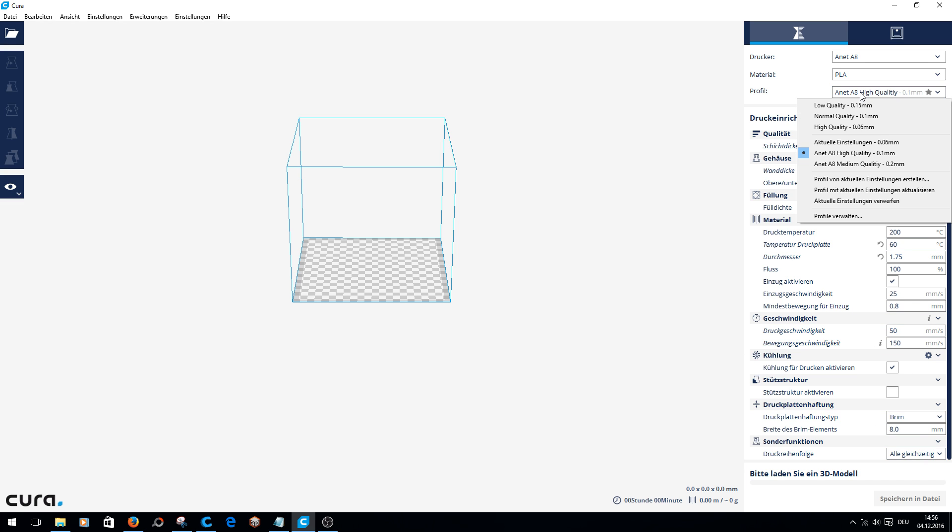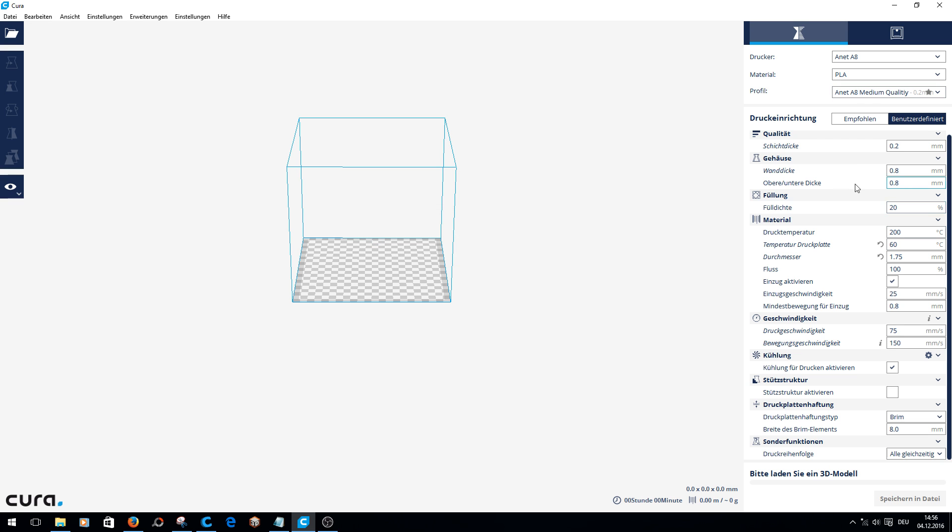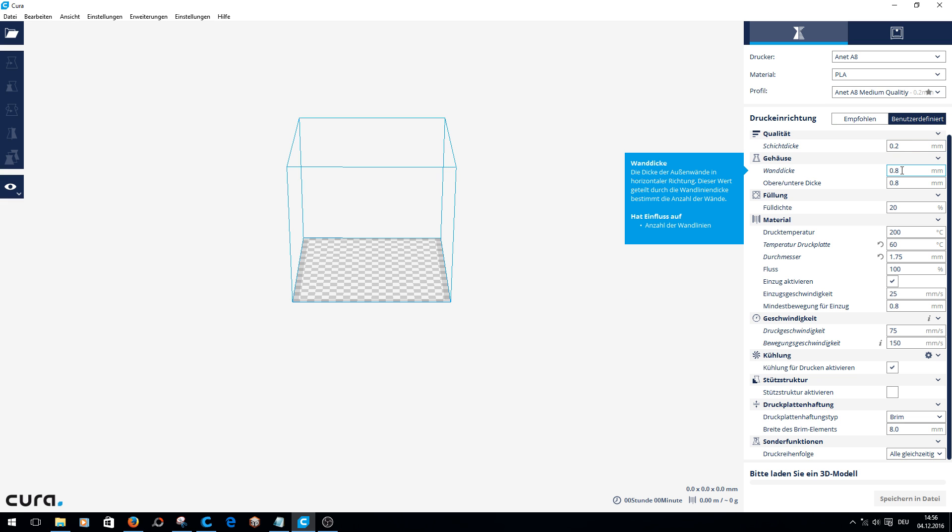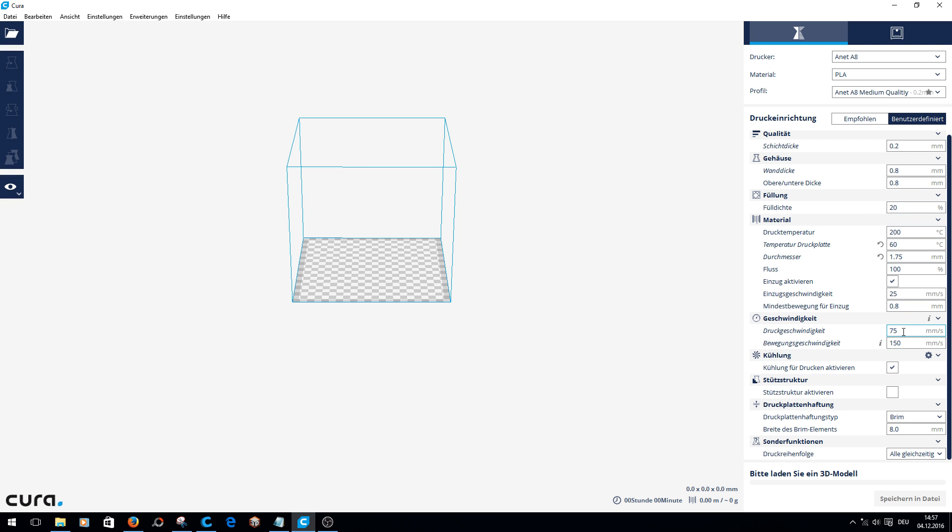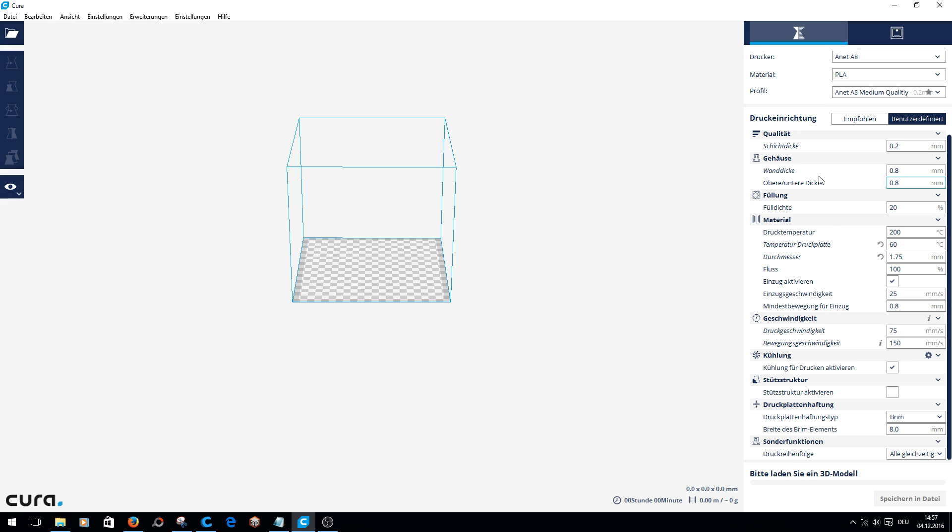Now I switch to medium quality. There I have the layer height 0.2 millimeter and the wall thickness 0.8 millimeter. These are the changes above. Then I only increase the printing speed to 75 millimeters per second. That's it already.